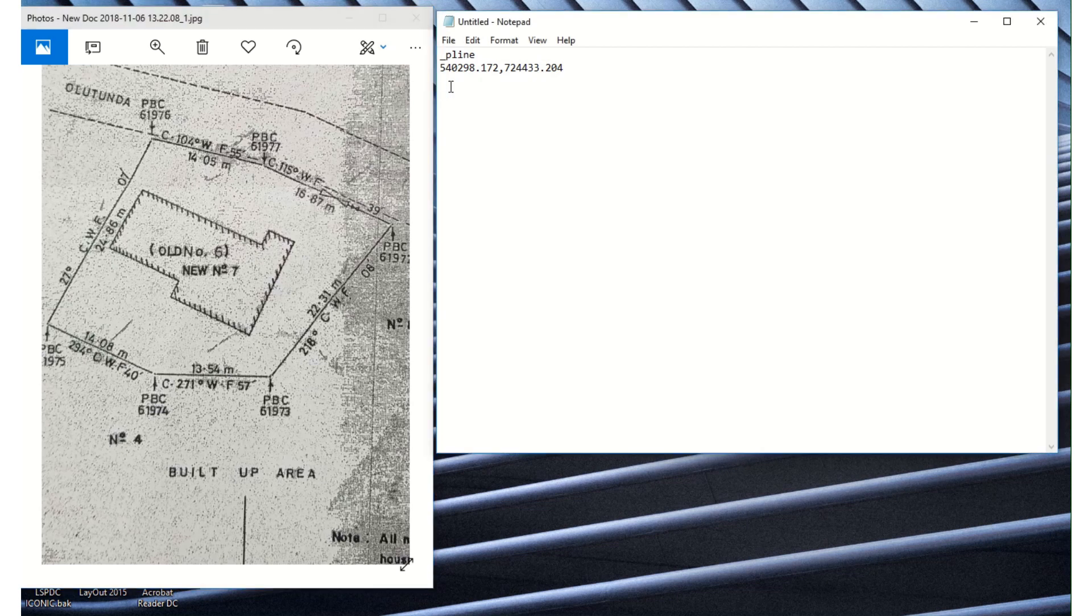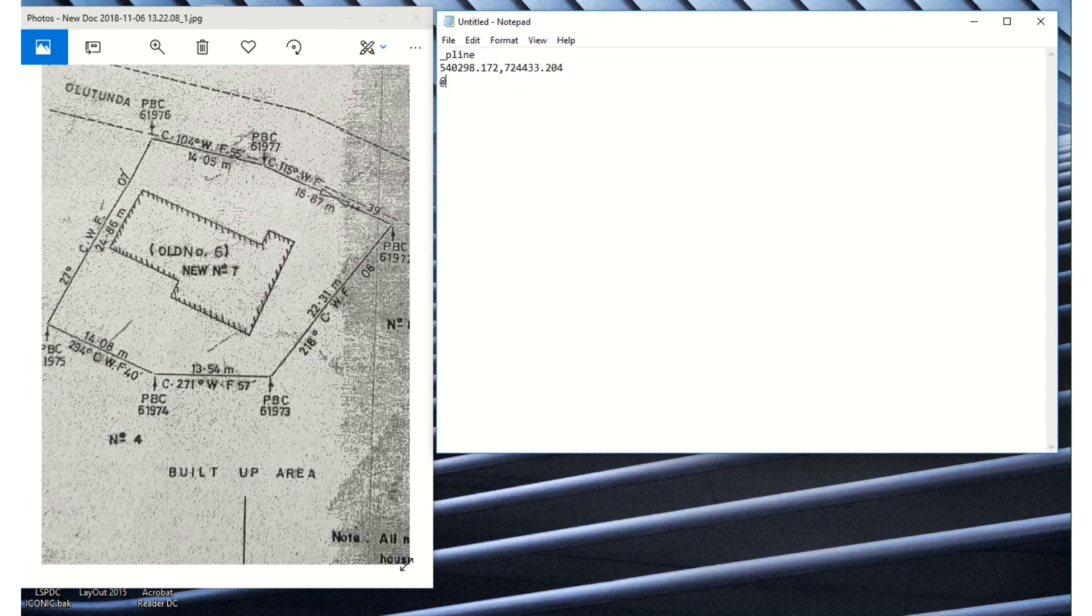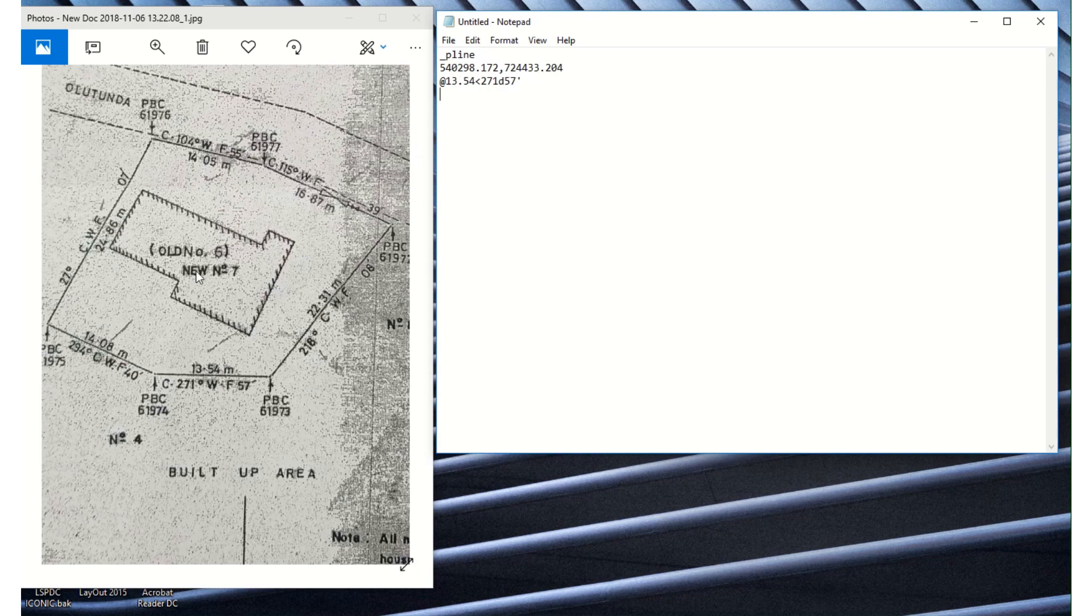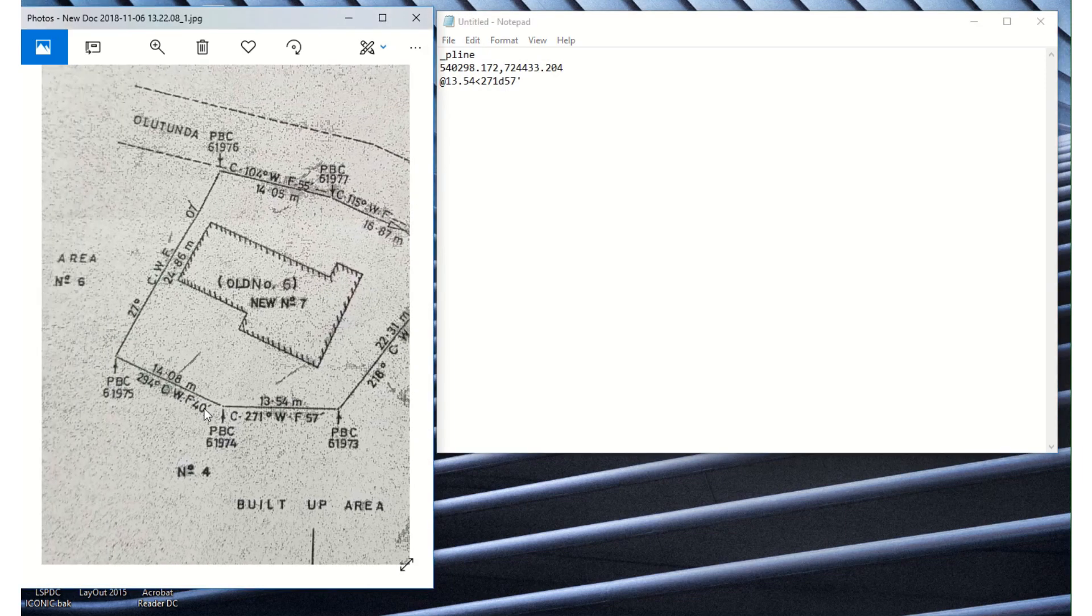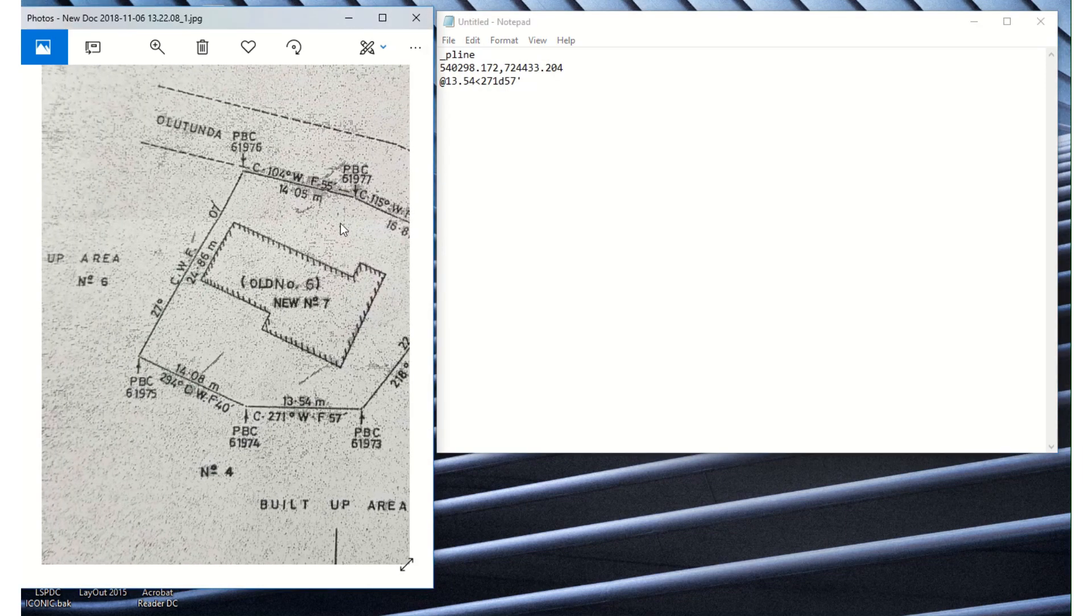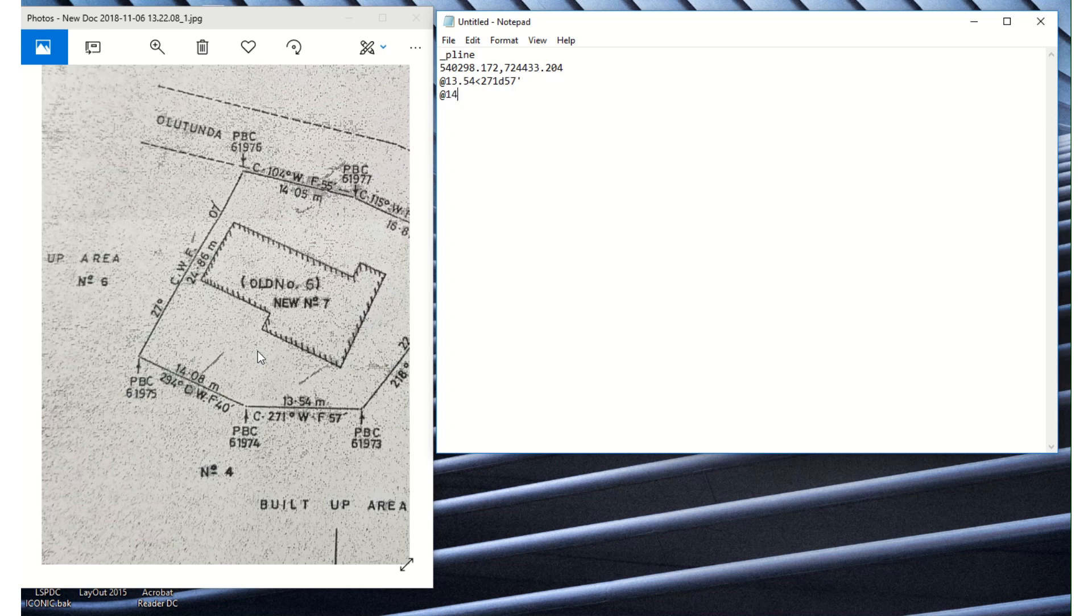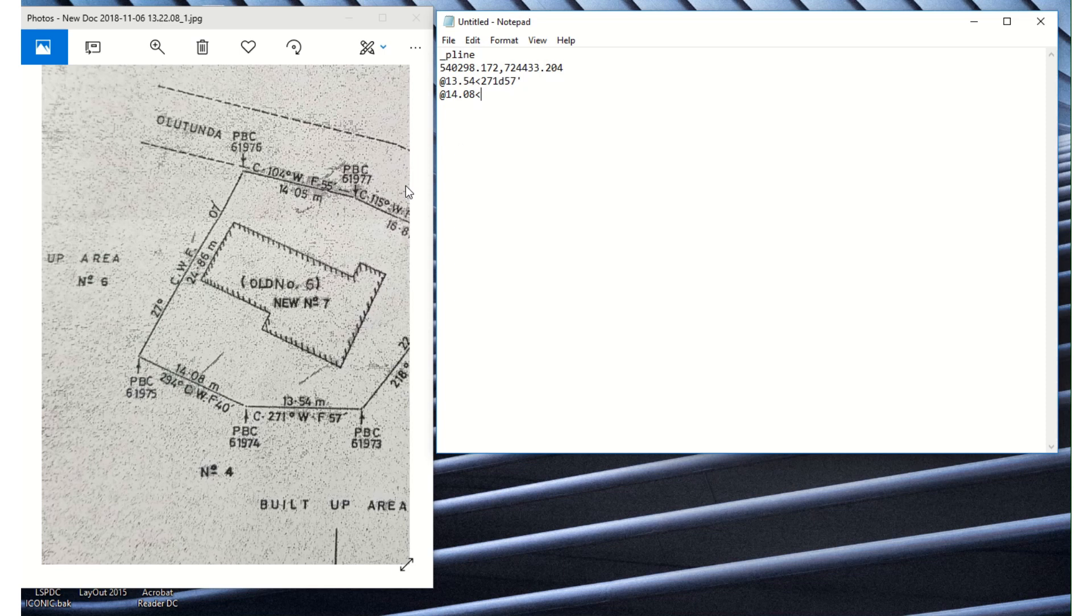So the next step here is to input our length and our angle as follows. First we start by inputting 'at' by holding our shift key and the number two on the keyboard. Then we start from here on this line. The length of this line is 13.54 meters, followed by the less than sign, then my degree and minutes which is 217 degrees 57 minutes, then enter. We go on to the next line and the length of the next line is 14.08 meters, our angle sign, then add degree which is 294 degrees and 40 minutes.